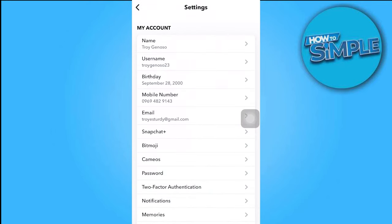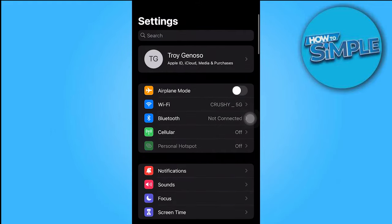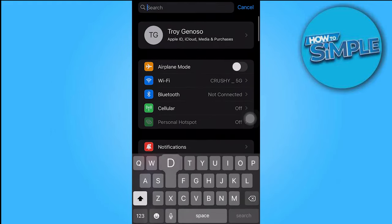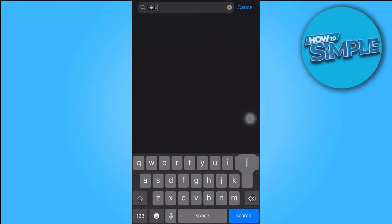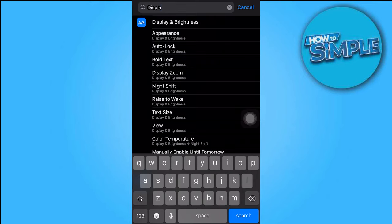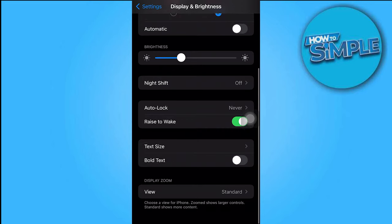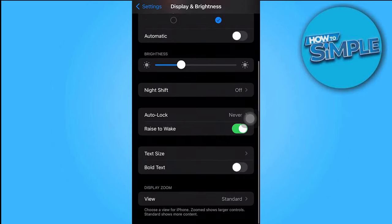Let's leave the Snapchat app and go to your settings. Type Display and Brightness settings into the search bar, and scroll down until you find Text Size, then hit on it.